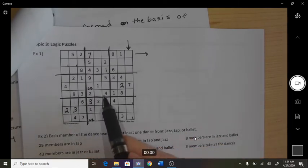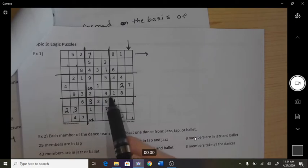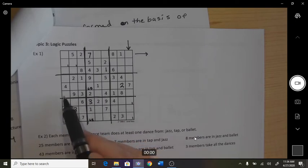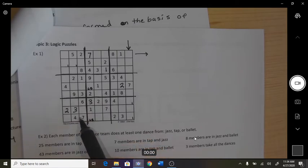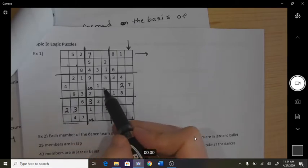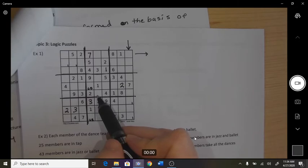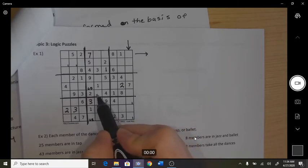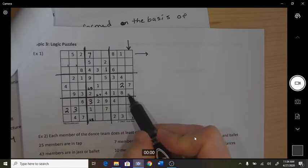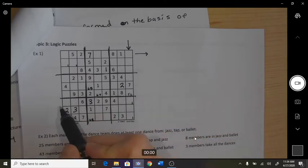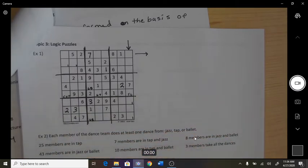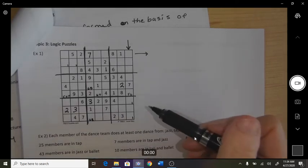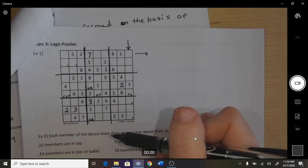You can do the same kind of thing with rows. I have 1, 2, 3, 4 — so I'm missing a 5, a 6, and a 7. Some people also like to work a whole box at a time to see if they can find anything. In this bottom box I have 1, 2, 3, so I would need a 4, 5, 6, and an 8.